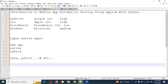Appium also supports inbuilt apps. Using emulators, we can access pre-defined apps like alarm, phone, and calendar. It supports multiple programming languages — these are the key features of Appium.